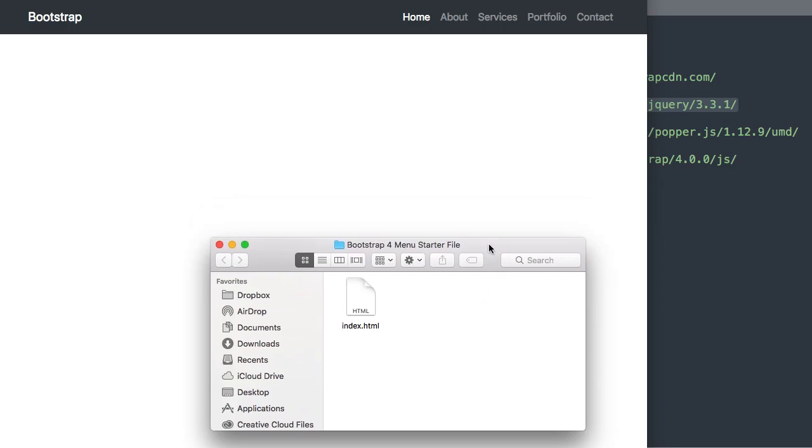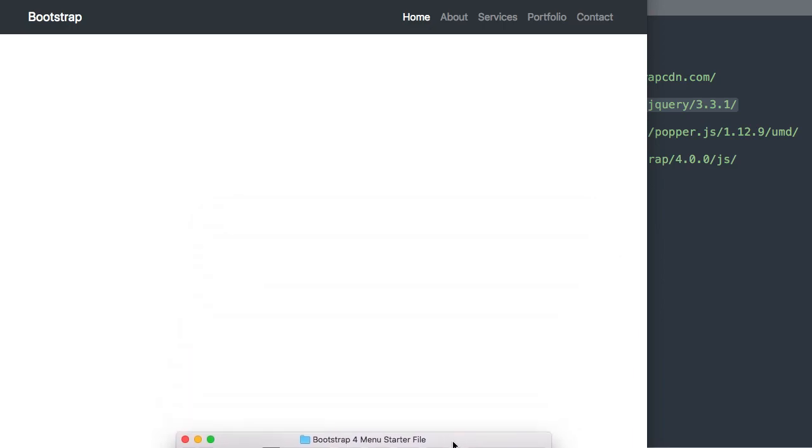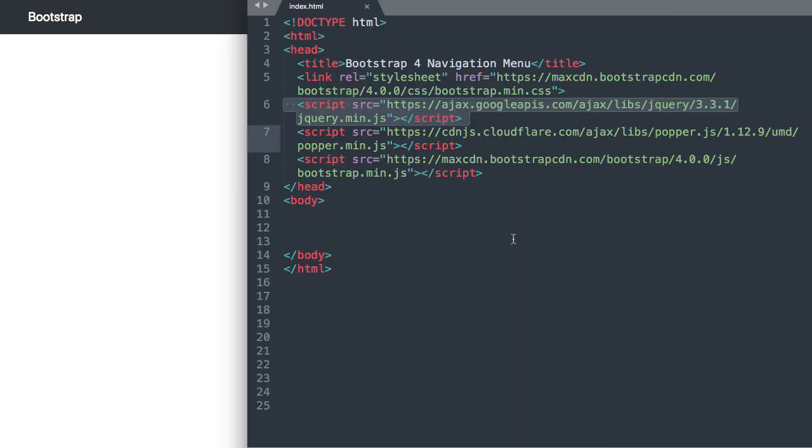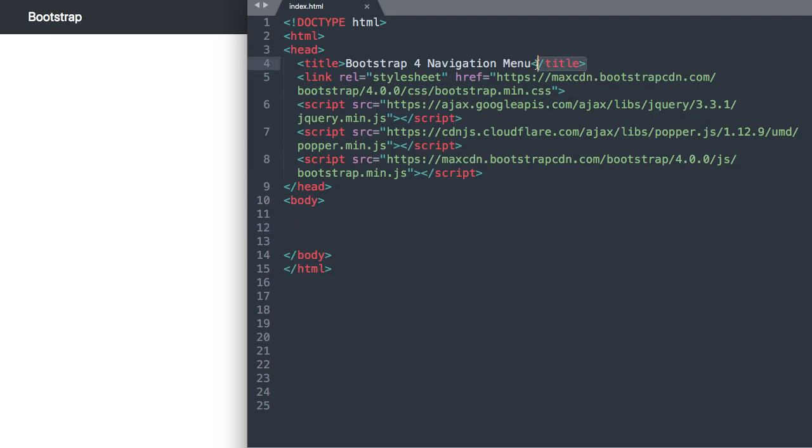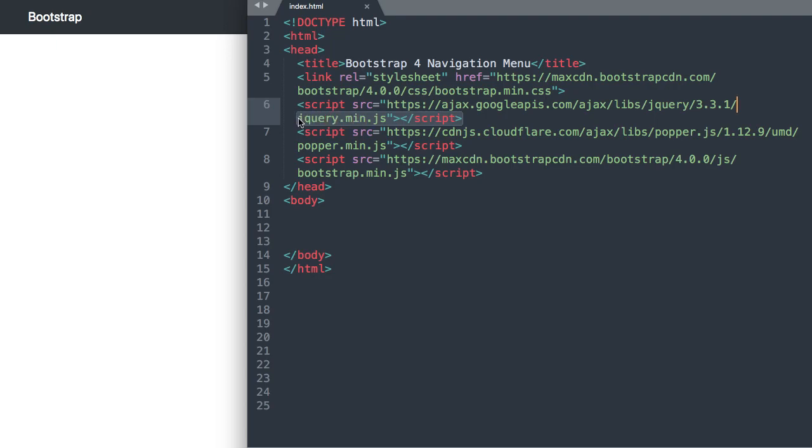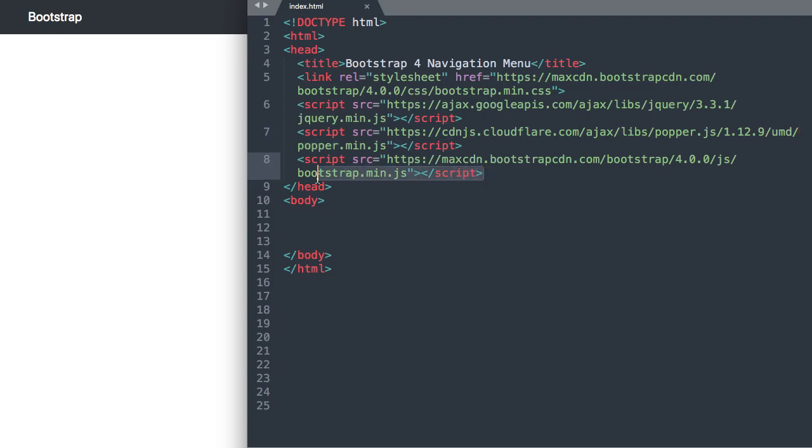Alright so let's go over to index.html in Sublime Text and go over what's included in the starter file. So at the top we have the title Bootstrap 4 navigation menu and underneath that we have the Bootstrap CSS file for Bootstrap 4 followed by the latest version of jQuery and then the latest version of popper.js followed by Bootstrap.js with Bootstrap 4.